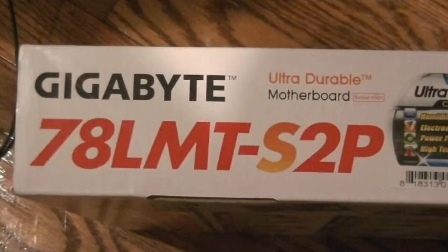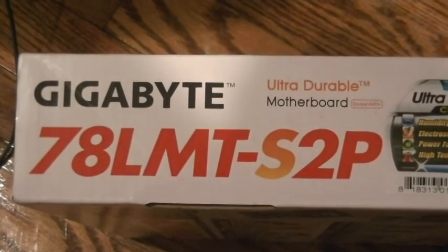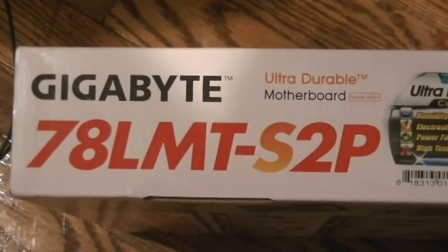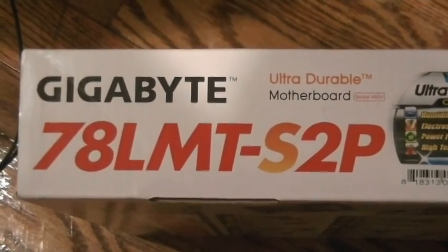Hello YouTube, we have a motherboard processor problem here with a Gigabyte 78LMT-S2P motherboard.